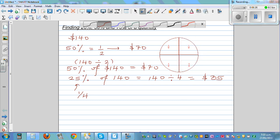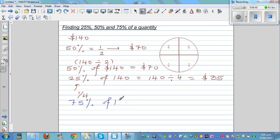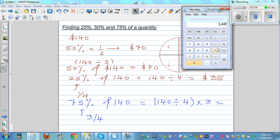Now what if it is 75% of 140? That is 3 quarters. So on a calculator, you go 140 divided by 4 first — that gives you 1 quarter — and then multiply by 3, because you've got 3 lots of 1 quarter. So 140 divided by 4, times 3, equals 105.